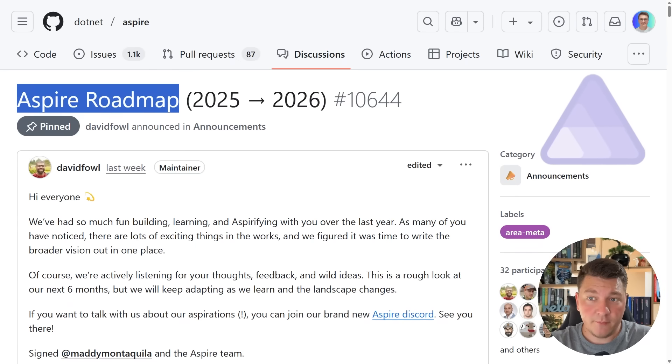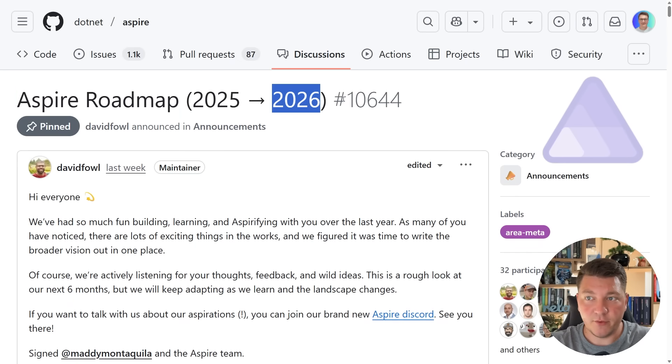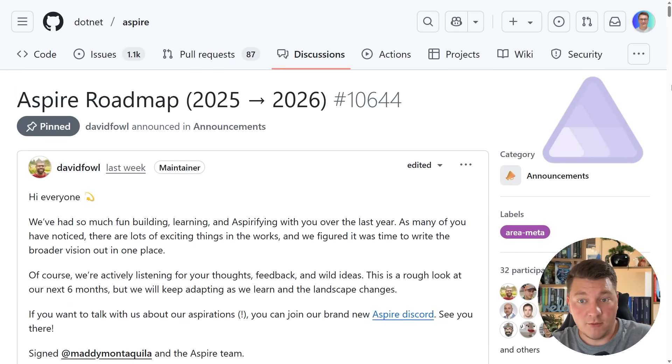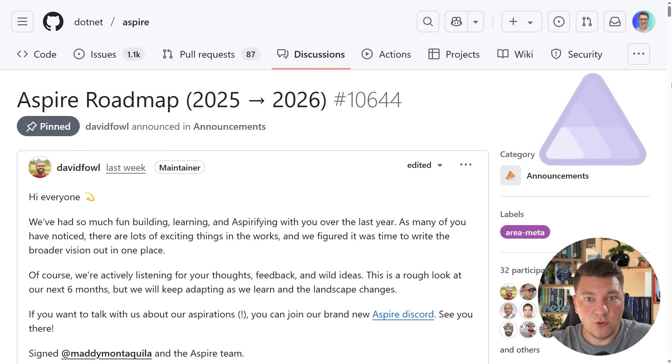Here's the Aspire roadmap which covers 2025 leading into 2026. The roadmap was published by David Fowler, but the whole Aspire team stands behind what's written here. So let's take a look at what we have inside.